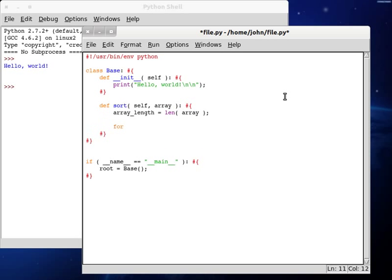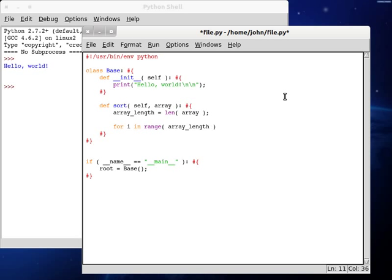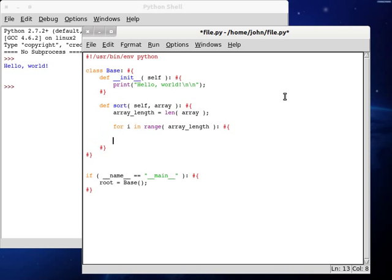And now we'll start doing our for loop. Now we need for i in range. Obviously we're going through the entire array so we need array_length. And then once we've got that for loop set up, we're going to actually need another for loop. And this is what's going to allow us to be able to go back and forth with the array and that sort of thing. So we're going to be able to make sure that it's sorted.